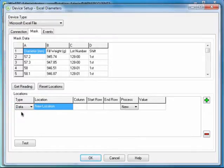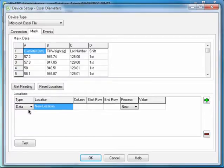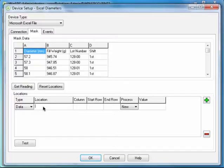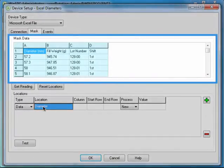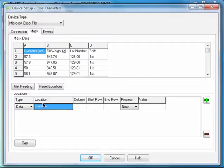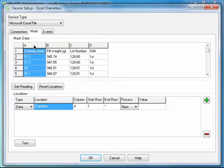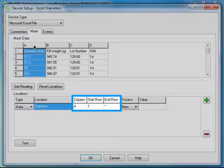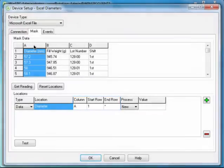Next, click inside the Location field. Type Diameter for a location name and press Enter. Now at the top, find the column that contains diameter values and click that column's header. This populates the location with the column and row specifics that WinSPC will use to identify and capture diameters from the Excel file.